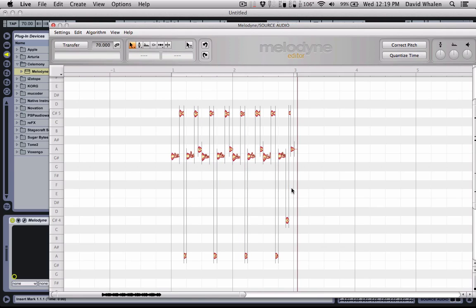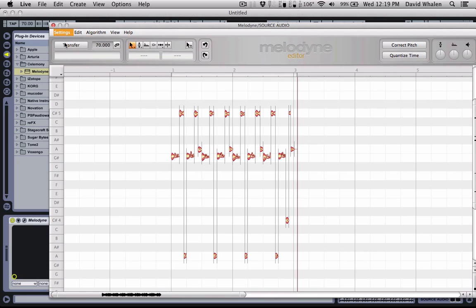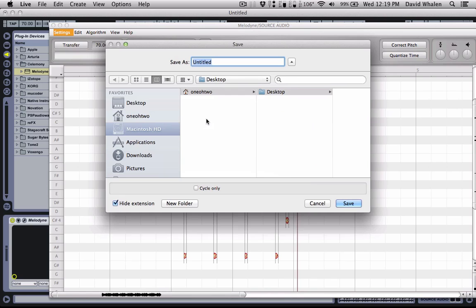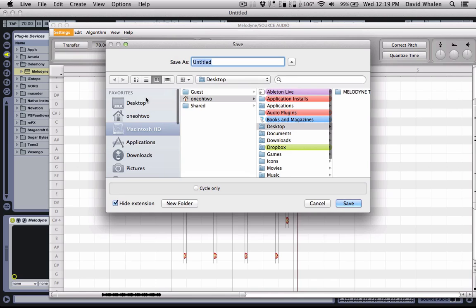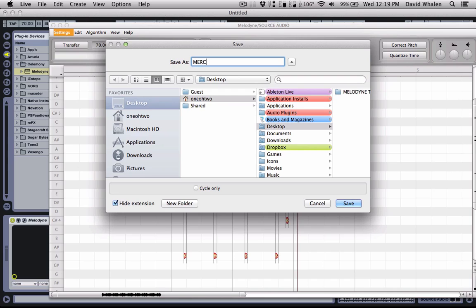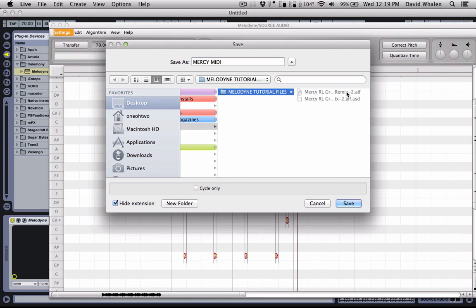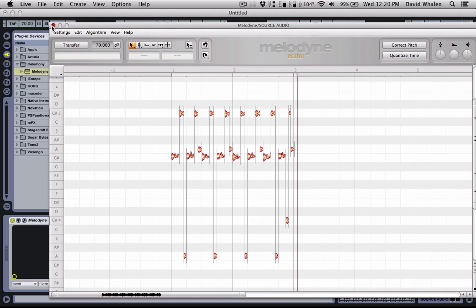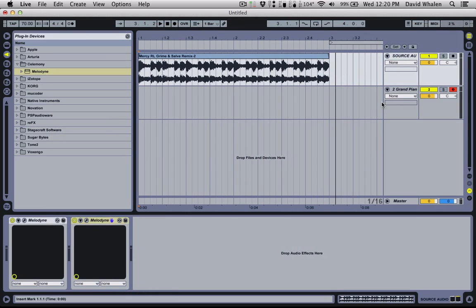Now that we have this information, all I'm going to do is I'm going to go to settings, save as MIDI. And this will save us a nice little two bar loop here. I'll call this Mercy MIDI. Let's save it in my little Melodyne tutorial file here. So now that I've saved that,